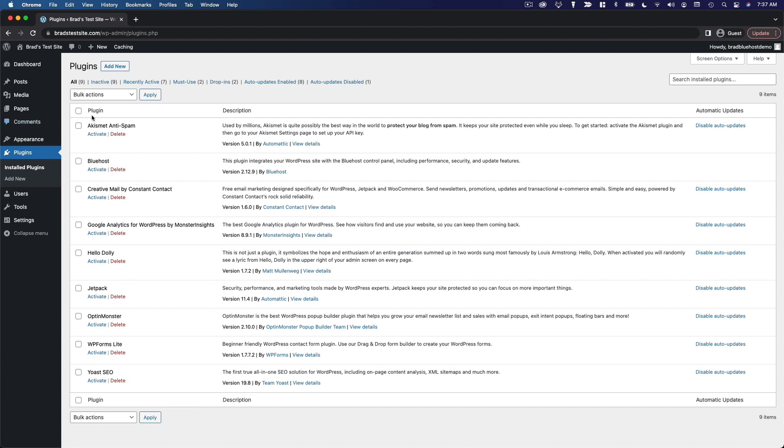And again, this looks a lot like the other tables inside of WordPress where you manage your posts, where you manage your pages. All of this design language translates across the entire WordPress platform. So you're going to become very familiar with using these things.